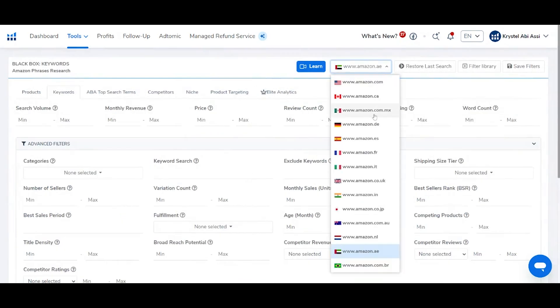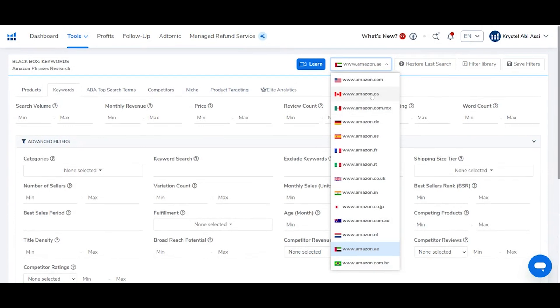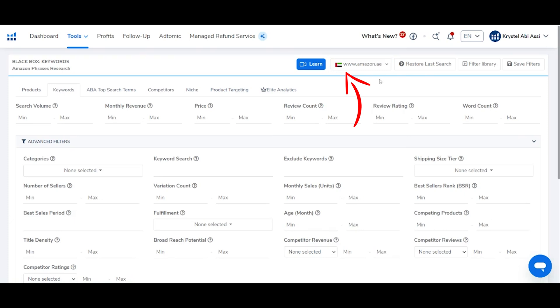Always make sure that you select the right marketplace. If you are curious which marketplaces Helium 10 currently operates in, here's a screenshot for you. I have it on Amazon UAE — that's what we focus on. Let's look at some of the criteria that you can utilize in order to filter down the types of products based on keywords.